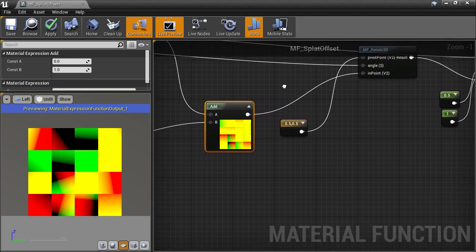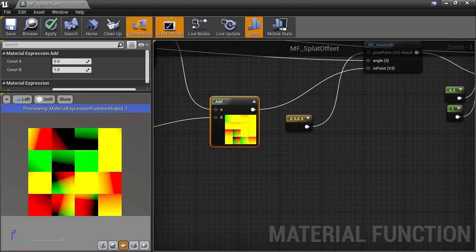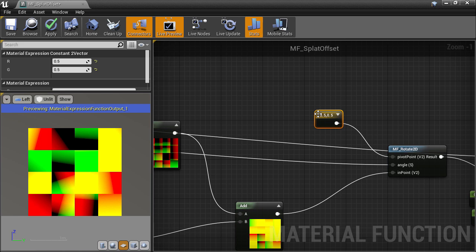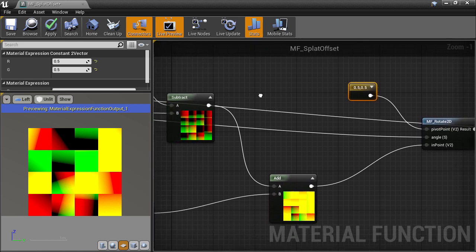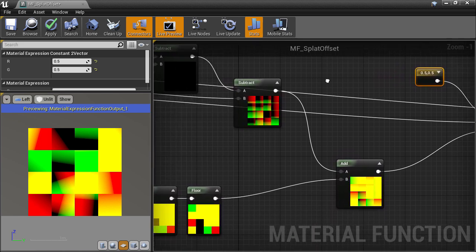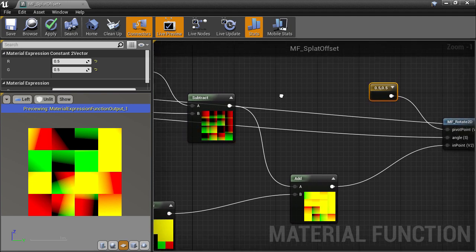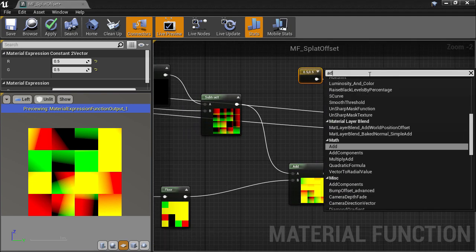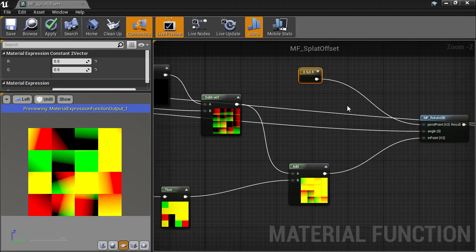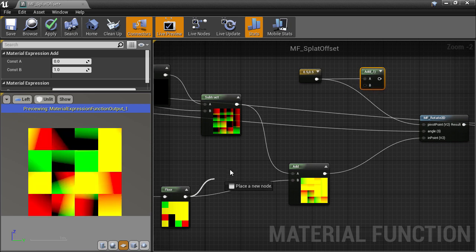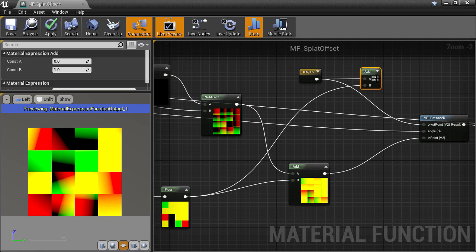Next there are a couple of fixes we need to make because of the fact that we have added to this offset. Our rotation pivot is now no longer guaranteed to be at 0.5, 0.5. It could now be 1.5 or 2.5, up to however many tiles we have, plus 0.5. So let's get our offset and add it to the 0.5 value to get the new pivot for the current sub-cell rotation.